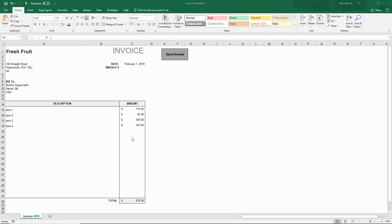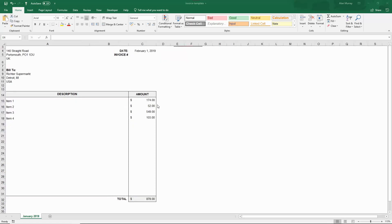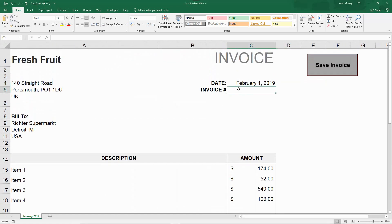Hello and welcome to this video tutorial from ComputerGaga.com. In this video we will look at how to use the Save As dialog in Excel VBA. For this example I have an invoice template which we need to save copies of regularly, and in cell C5 of the template I have a place where we enter the invoice number. On the right hand side there is a button which will run a macro to perform various tasks and ultimately save the invoice into a folder.